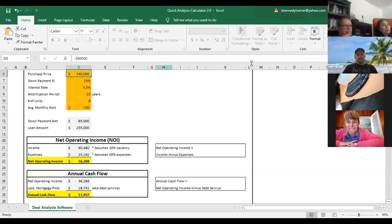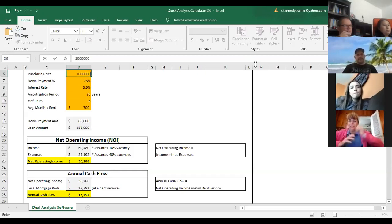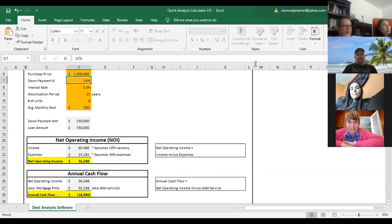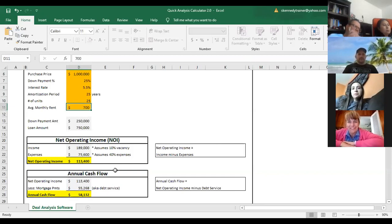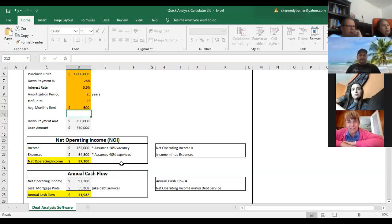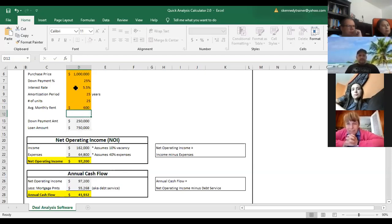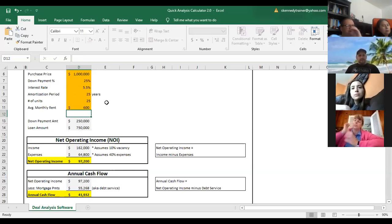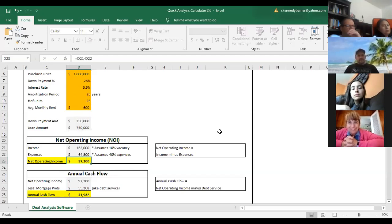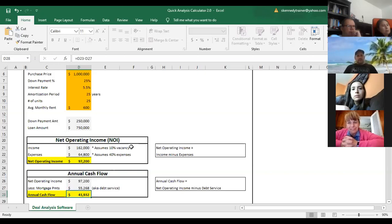Let me set the interest rate to 5.5%. Now let's say we're looking at a building with a purchase price of $1 million, 25 units at an average monthly rent of $600, putting 25% down, 5.5% interest, 25-year amortization. Our net operating income comes in near $100,000. With debt service at 5.5% over 25 years on a $750,000 loan balance, our cashflow would be about $42,000 a year. Anytime you change any of these numbers, it flows through to give you an idea of where things land.